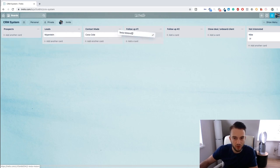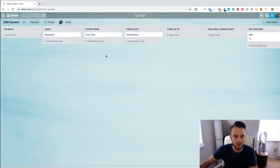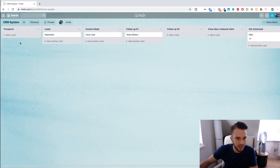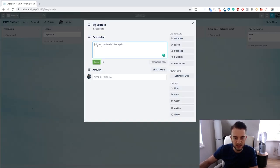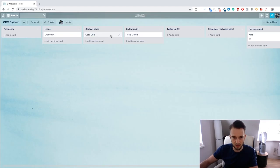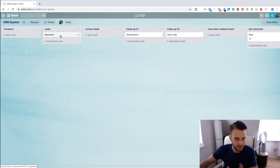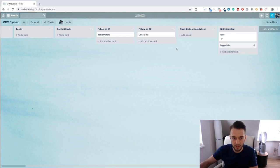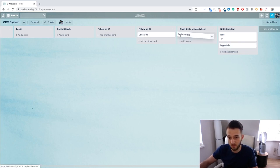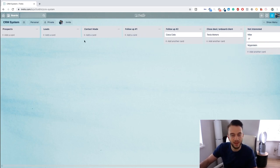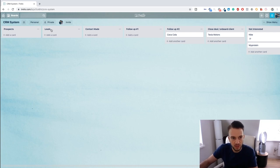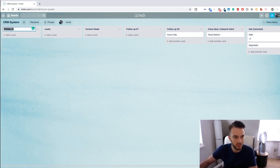And that is basically how you can create your own CRM system within Trello. You can add as many as you want here, you can add as much information to the description as you want, and just move people along. That said, if a lead is not interested, you move into Not Interested. If you actually close a client, you move into Close Deal.